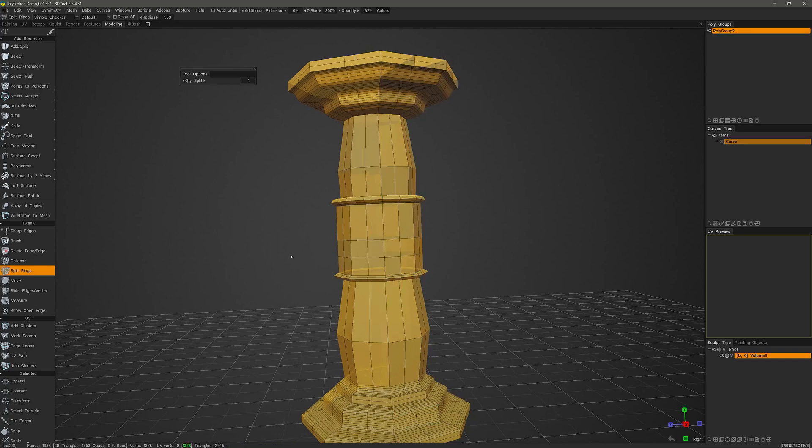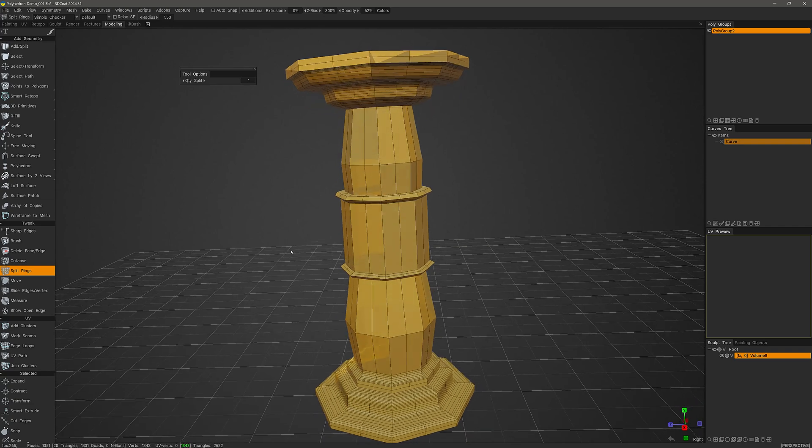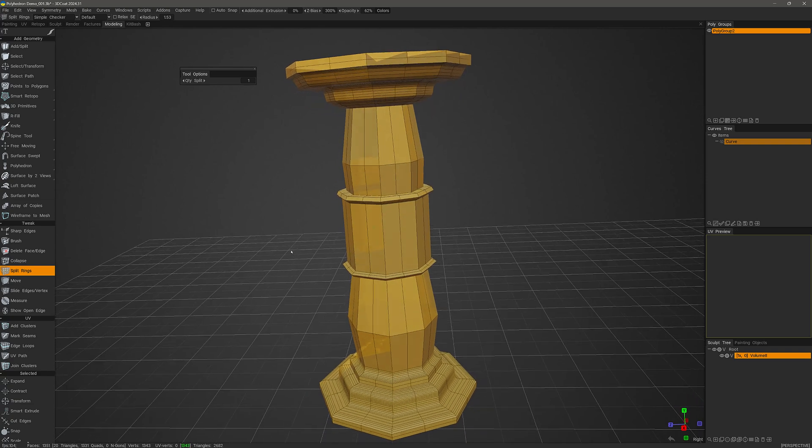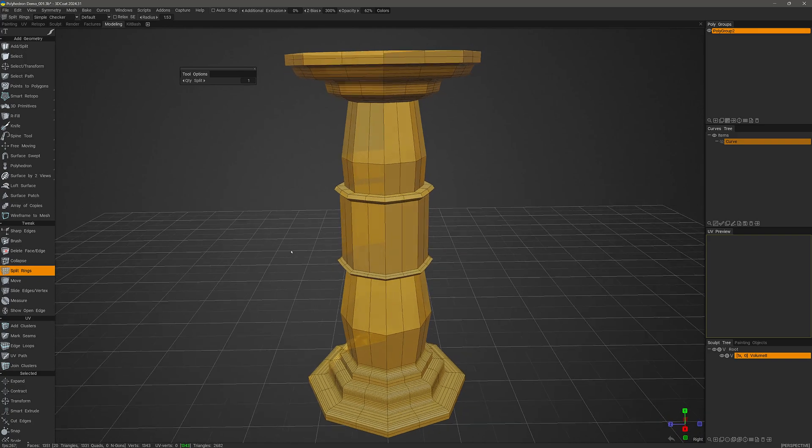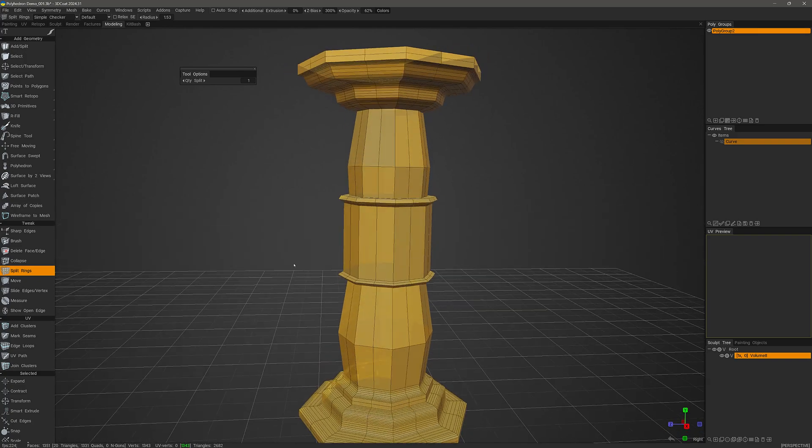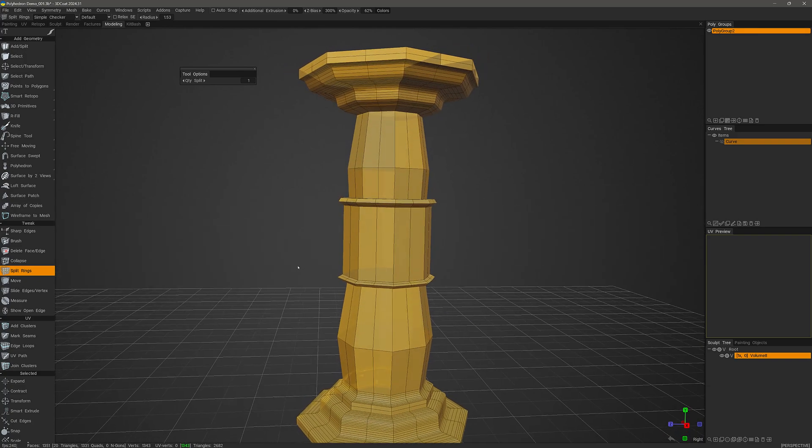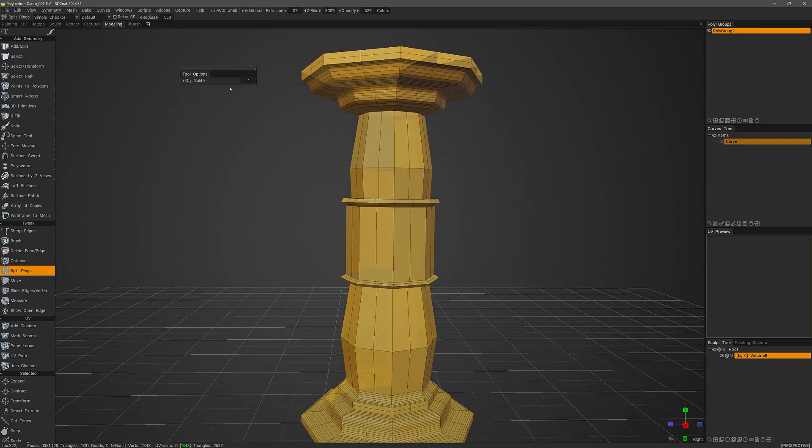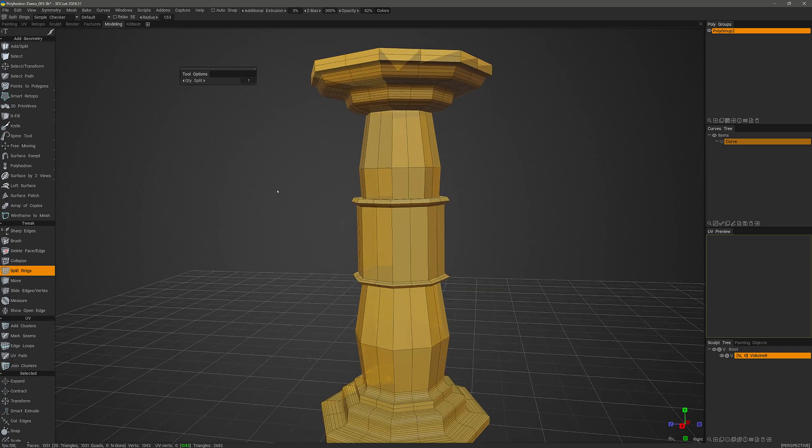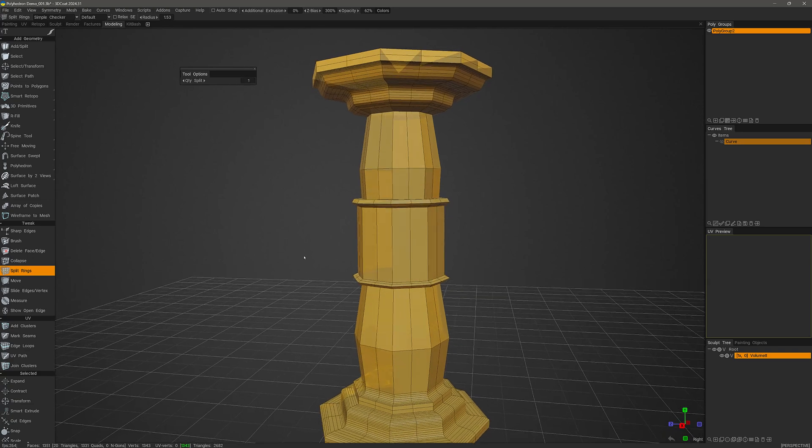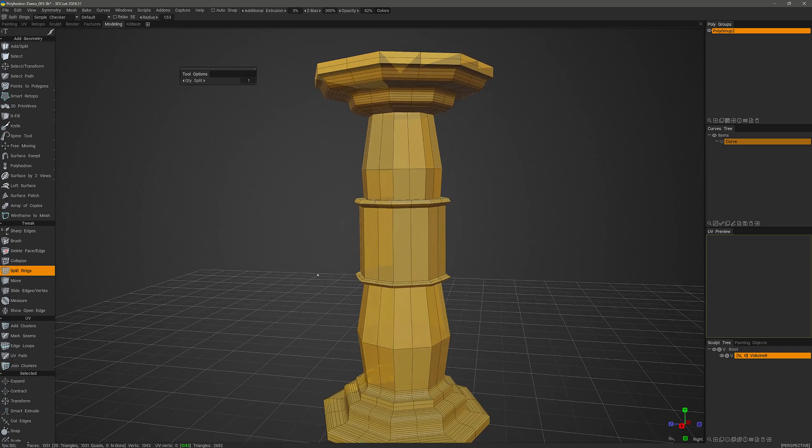One important new update to this tool is that you can now pre-select the number of cuts you want to make per click here in the tool options panel. Previously, I was limited to one cut per click.